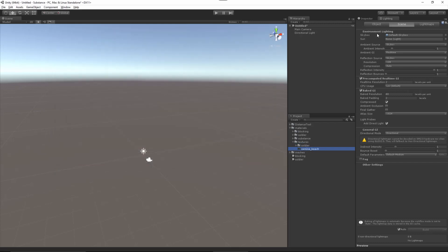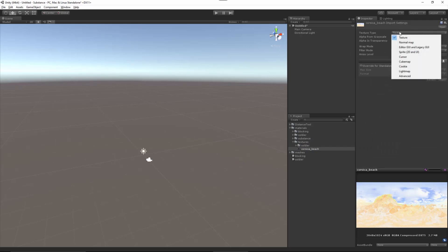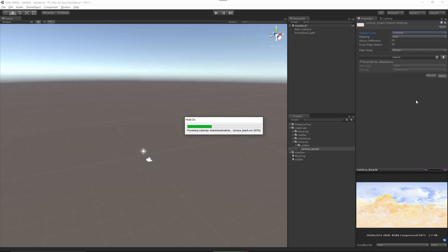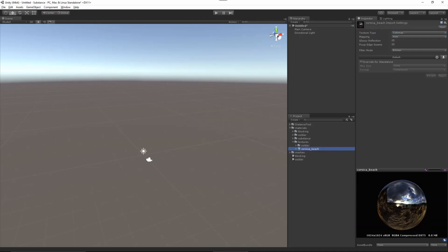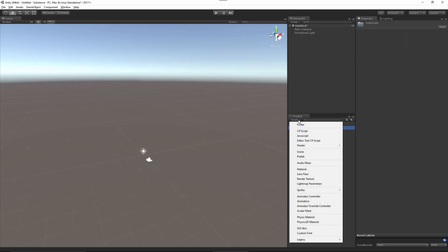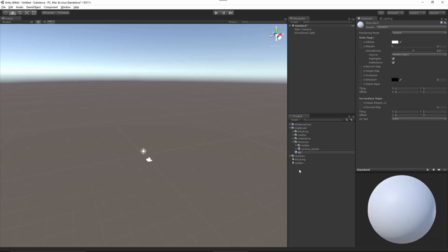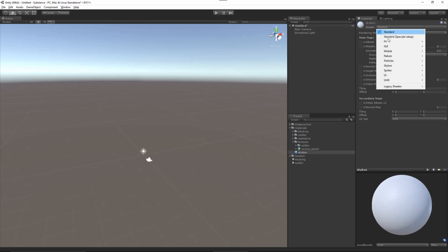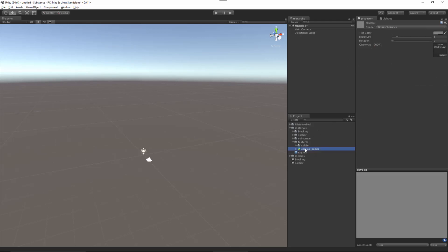Now we have this texture. Let's come over to the Inspector. For the Texture Type, I'm going to set this to Cubemap, and I'm going to make sure that Glossy Reflection is disabled. Let's click Apply. Now let's create a new material — I have my Materials folder selected and I'll create a Material. I'll call this Skybox. For the shader, we're going to set this to Skybox, Cubemap. Then let's place our cubemap into the Cubemap input slot.